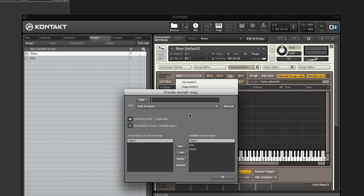The drop down menu contains morph maps that already exist. To delete a morph map, select it in the menu and click remove.